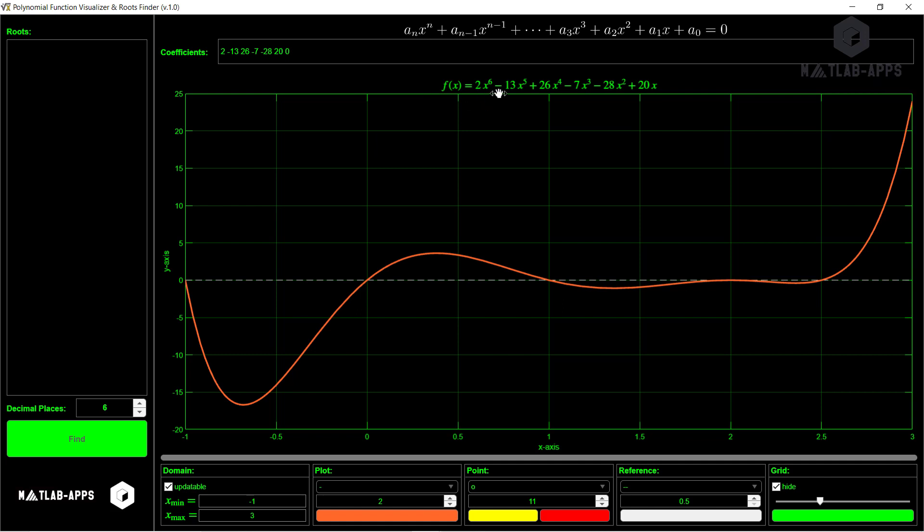And we can see it in a symbolic way here through LaTeX scripting language. So it is 2x to the power 6 minus 13x to the power 5 plus 26x to the power 4 minus 7x to the power 3 minus 28x to the power 2 plus 20x. So there is no intercept. If we want to find the roots, all we need is to press on find.